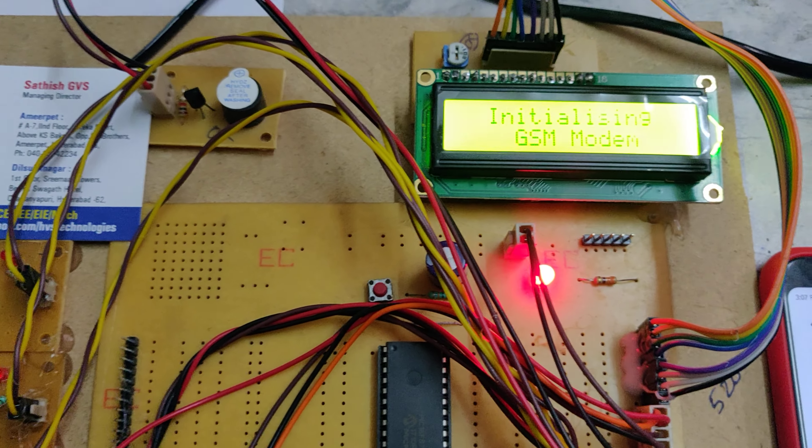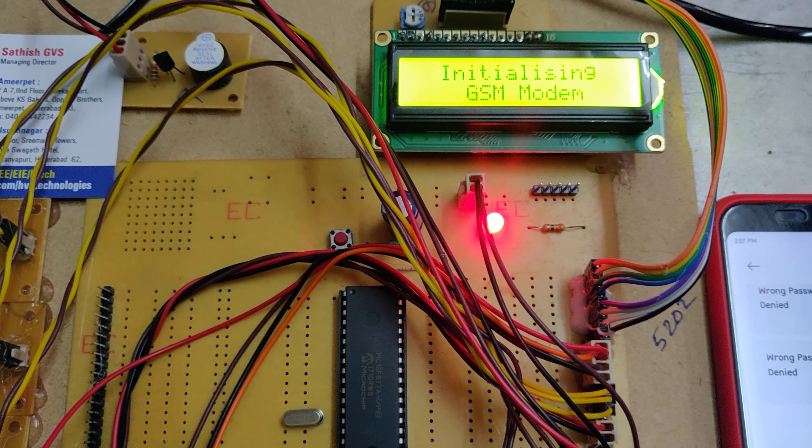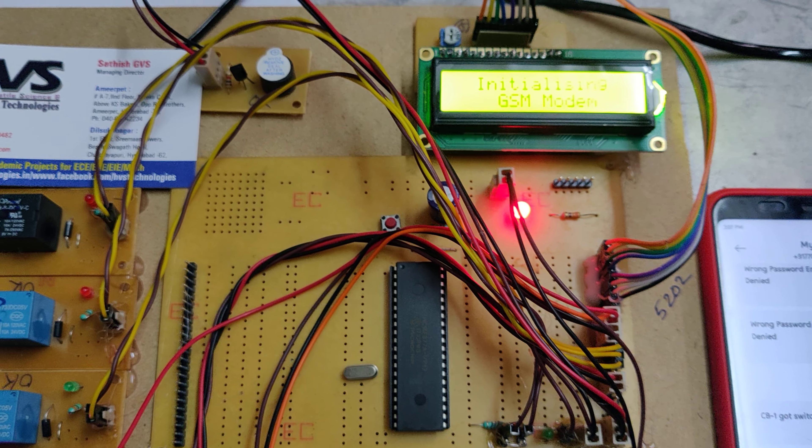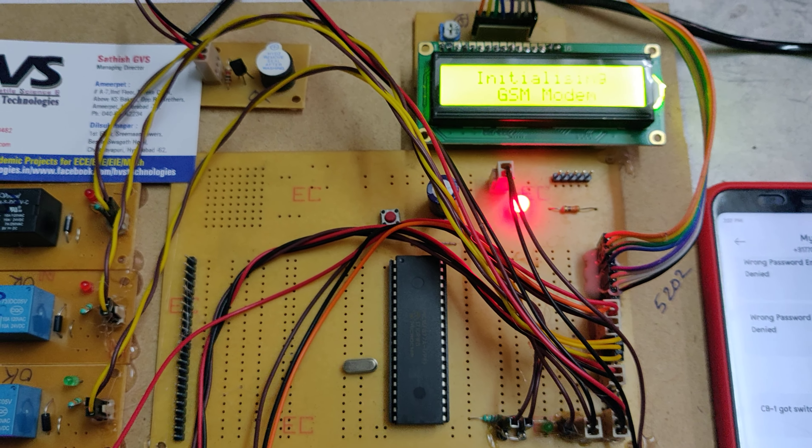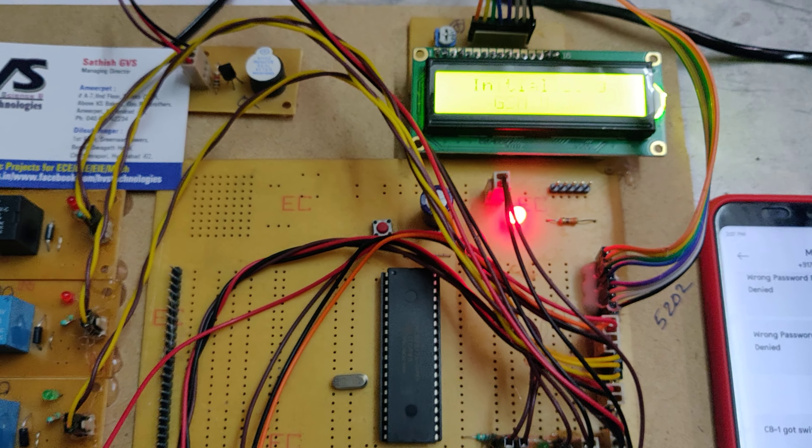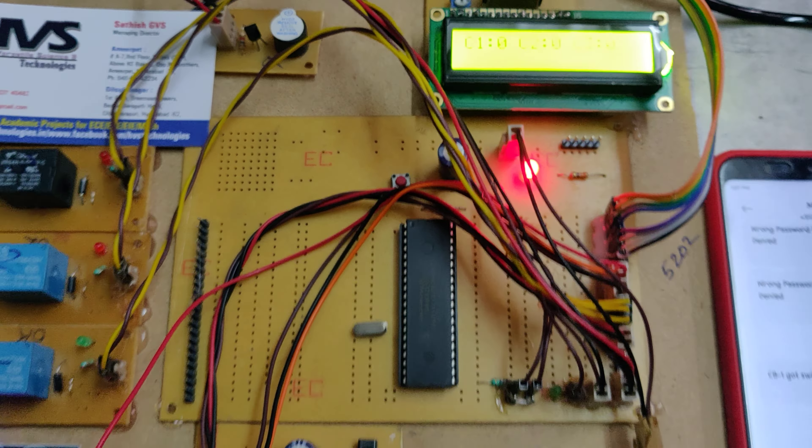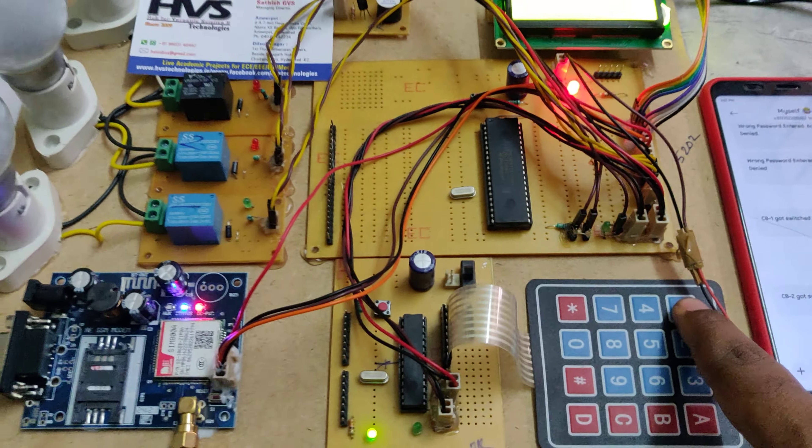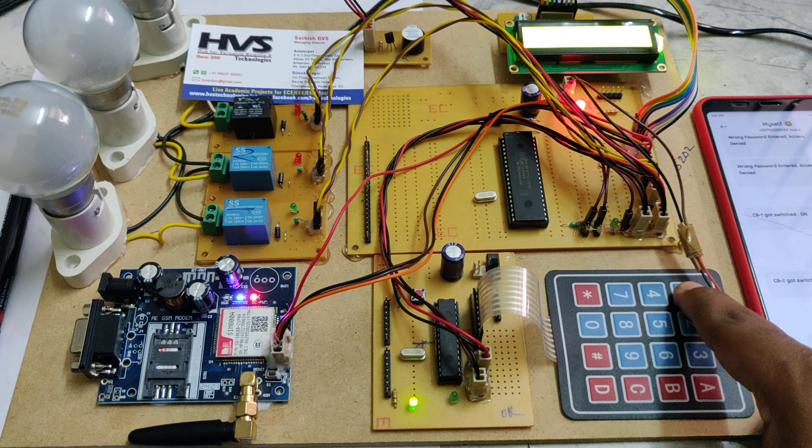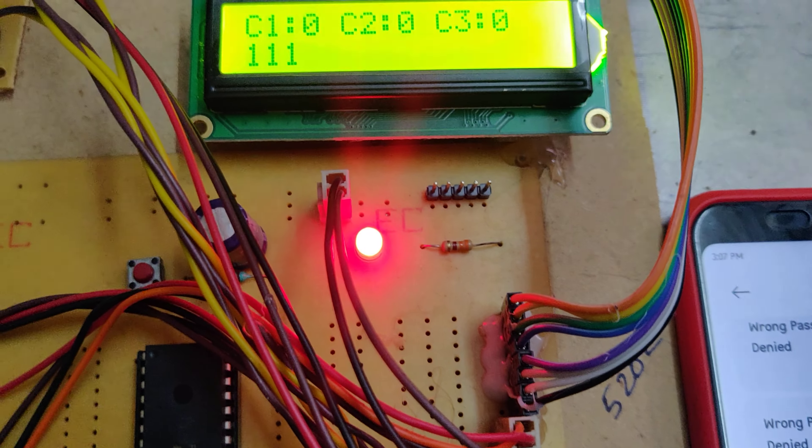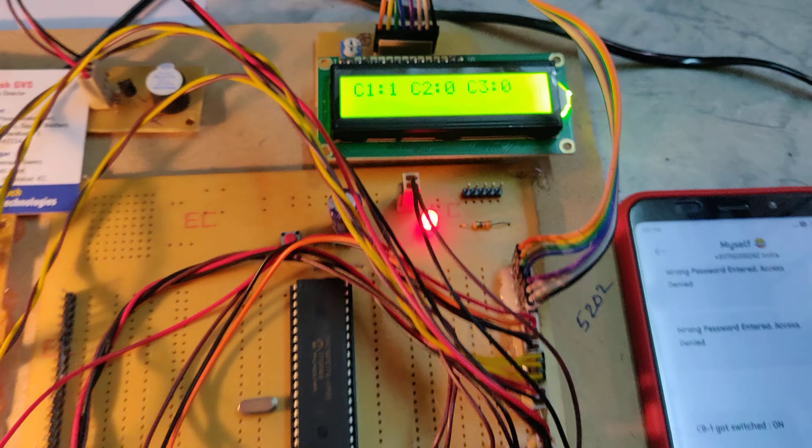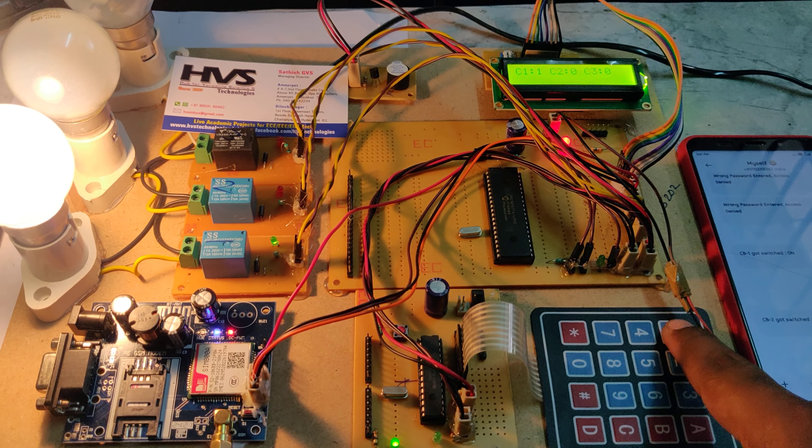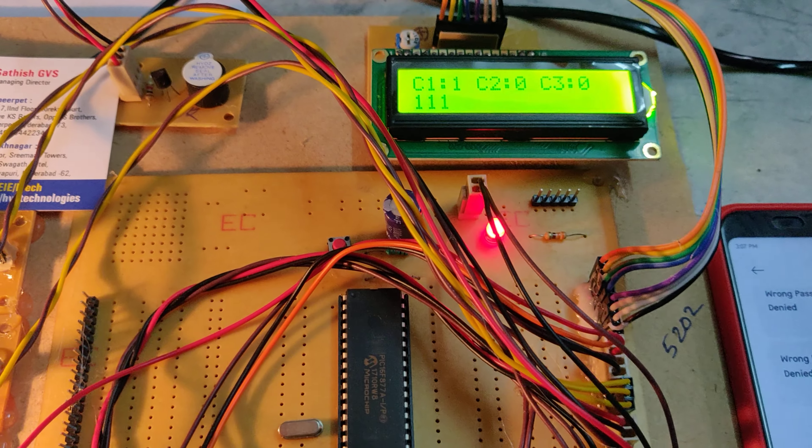The welcome message will be displayed on the LCD screen. Now the GSM modem connection is established successfully. It asks for the password. As discussed, the password for circuit breaker one is entered. You can see access granted, circuit breaker one is on. The same password is used to switch it off.